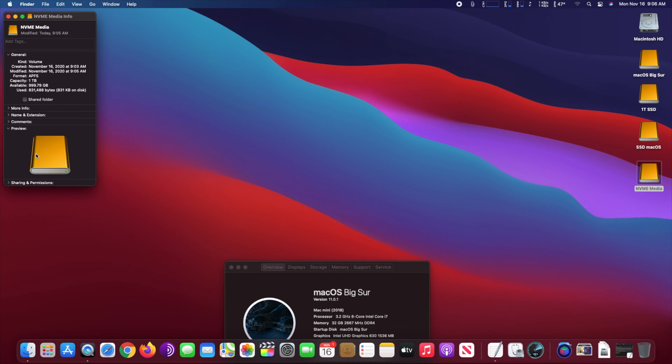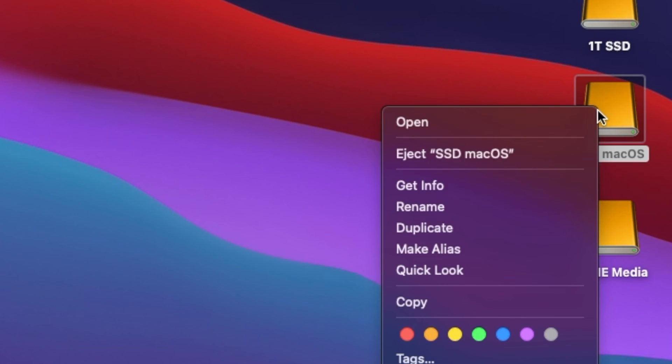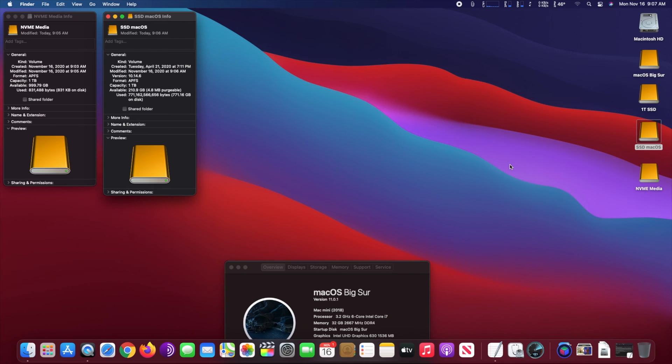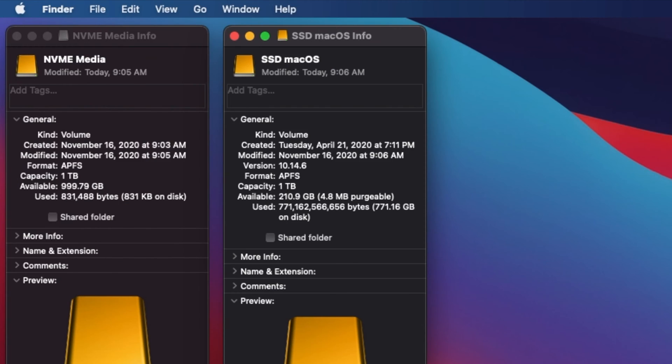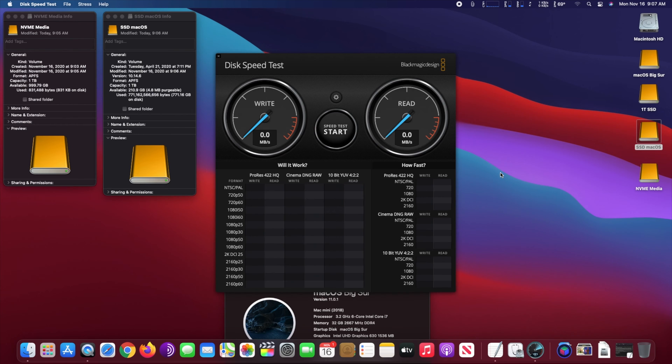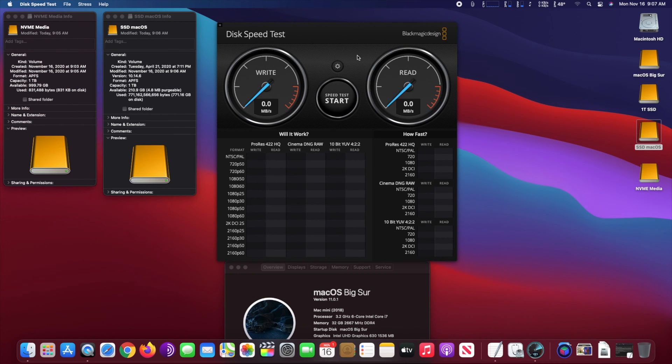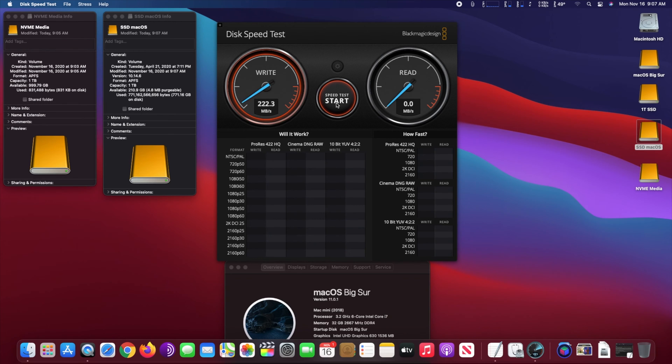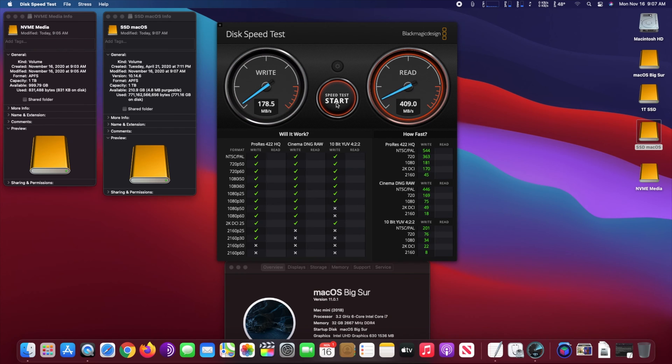SSD Plus, and the other one is a Western Digital P550 NVMe SSD. Both of them are connected to the Mac mini late 2018 via USB-C. There are four USB-C ports but only two channels, so I used port 1